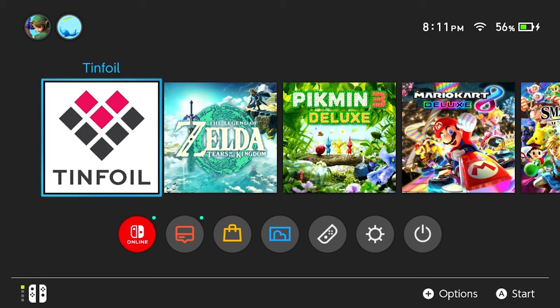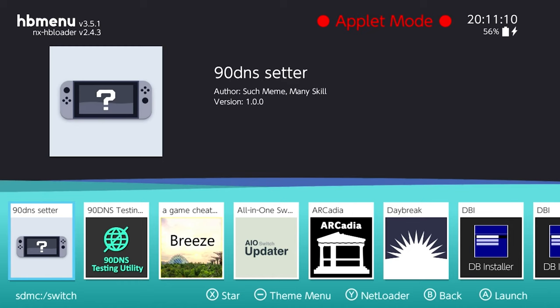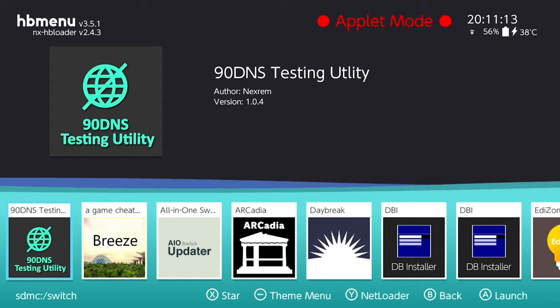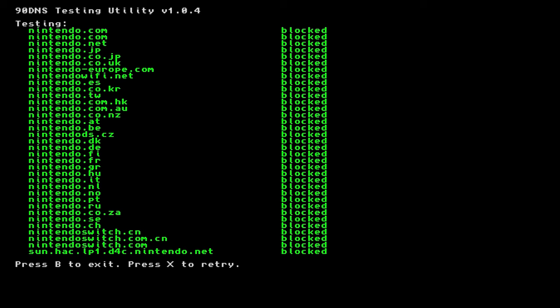Another method of testing to make sure that it worked is by going to your album. And selecting 90 DNS Tester. And as you can see, all these servers are blocked. So we're good to go.